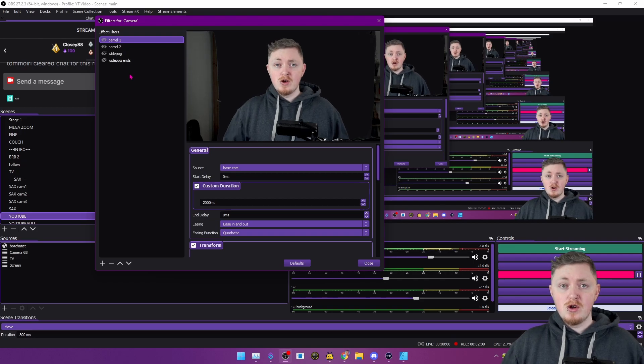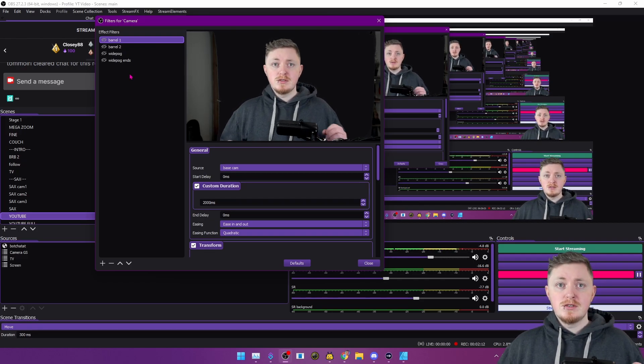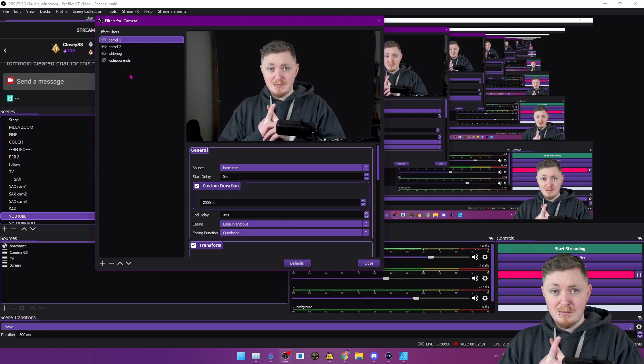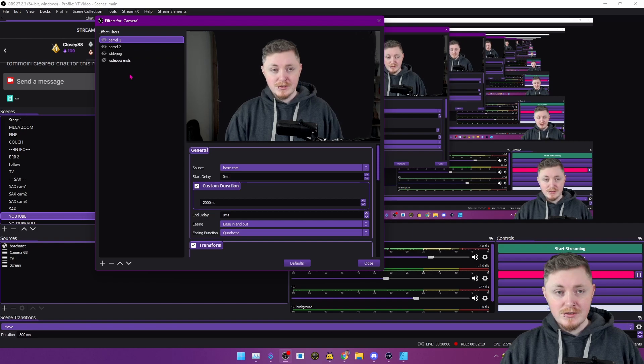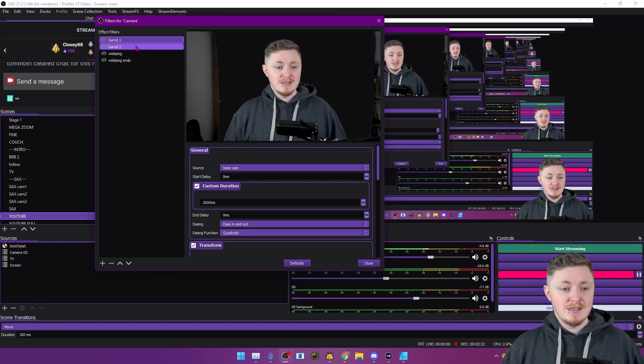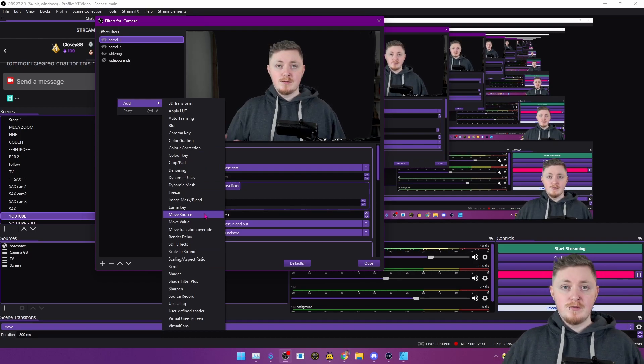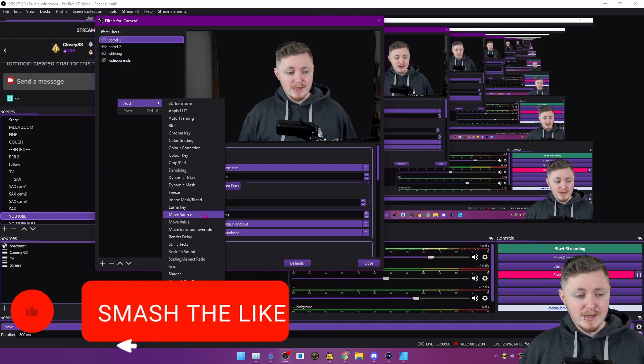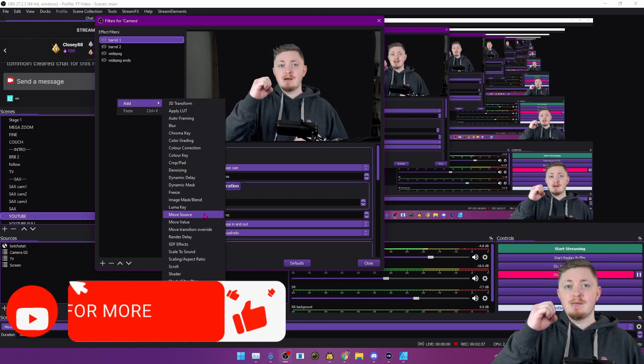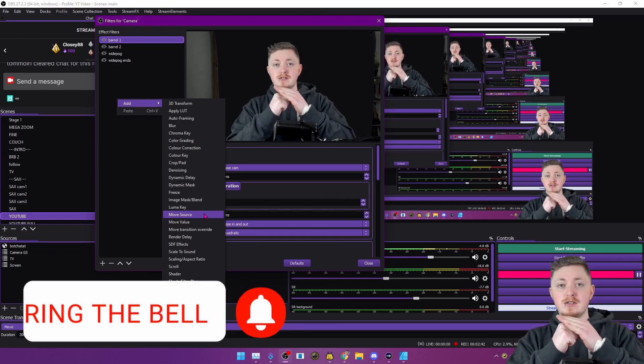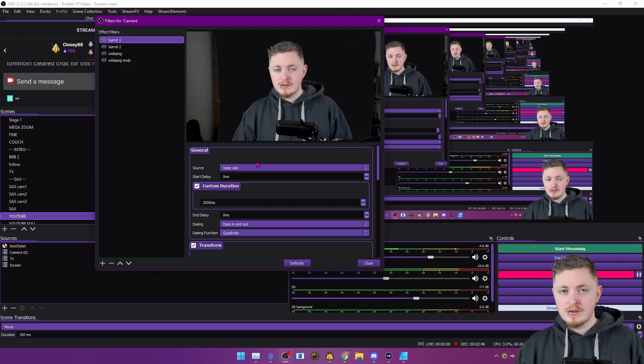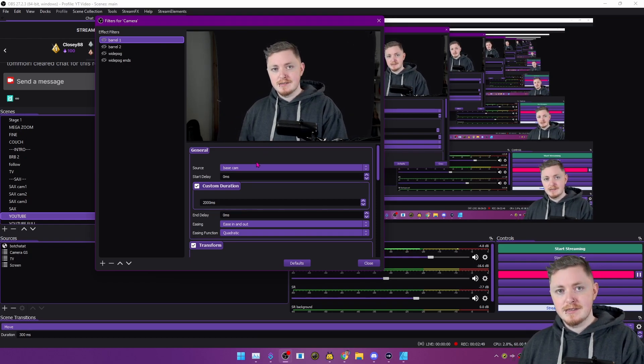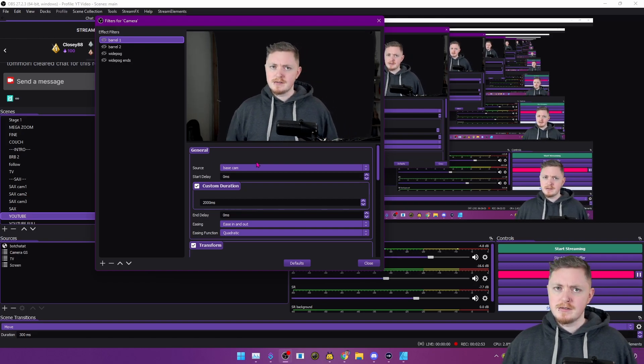And what you want to do then is just open up the filters on your camera scene. Now, you do need to make sure that you have the move transition plugin installed already. Check the link down below if you haven't done that. And you will need to have this in a nested scene because this filter is the move source filter, which only works on a scene. So you need to have your camera source inside a scene, and then you need to apply this filter to that scene. And then that will specify what source we're doing it to. So you will need to have your camera inside a nested scene. It just makes your life easier anyway. So I would always recommend doing things like this.